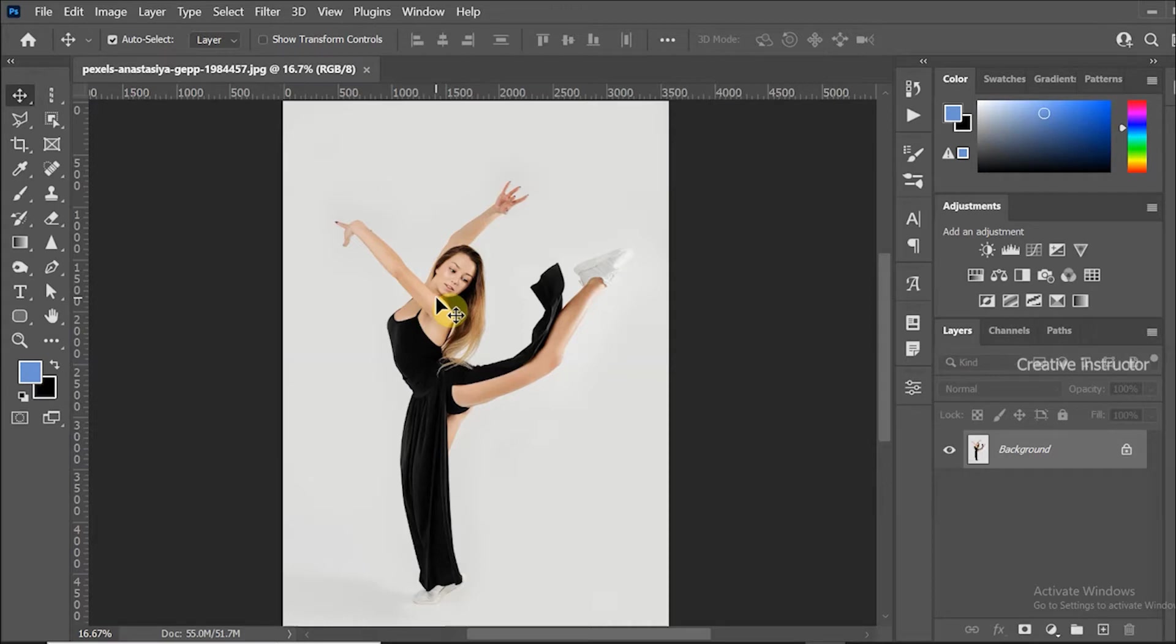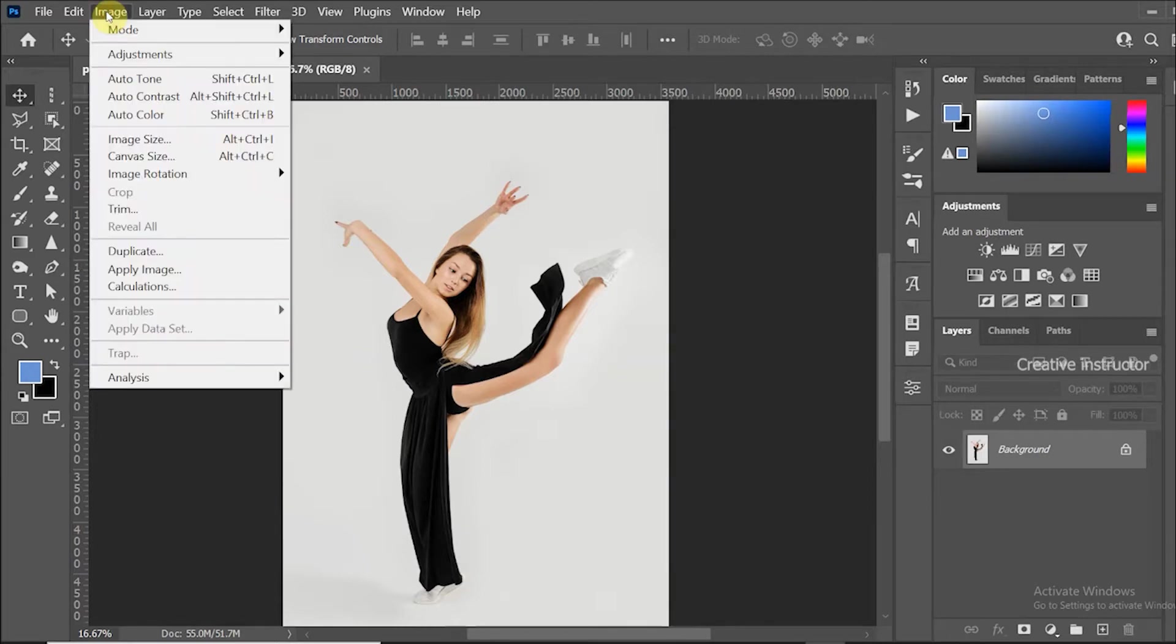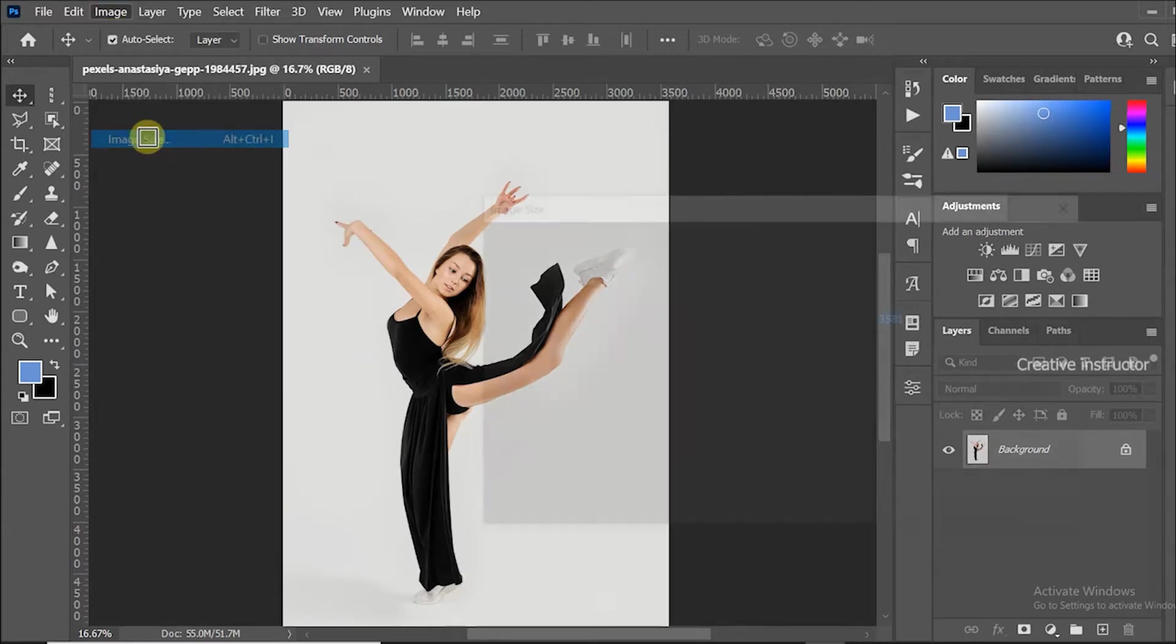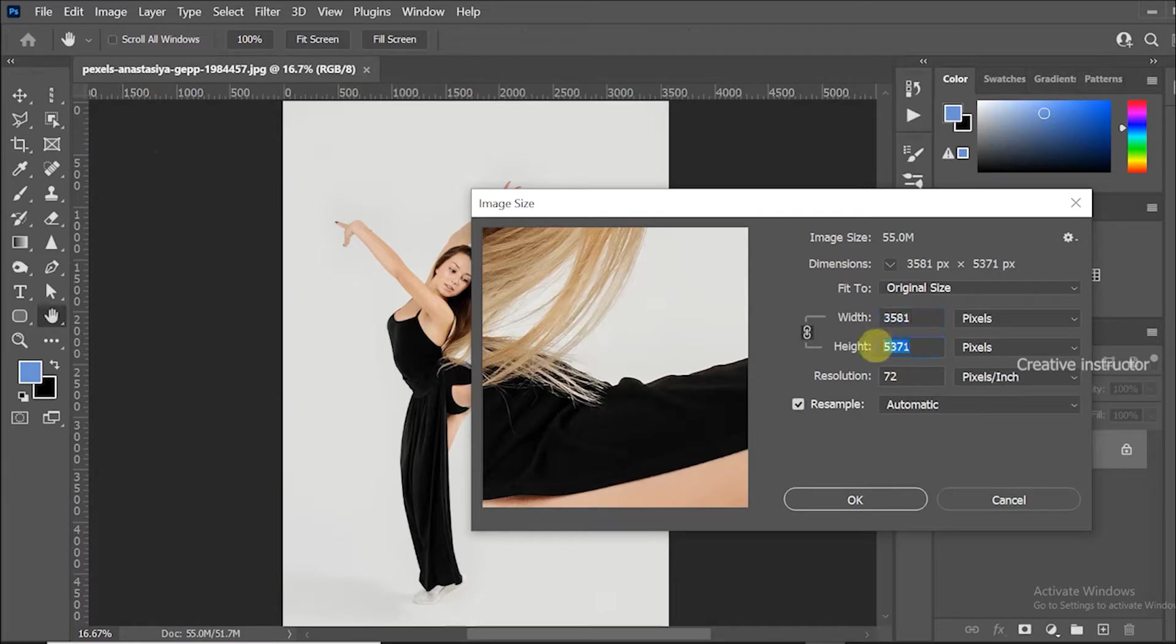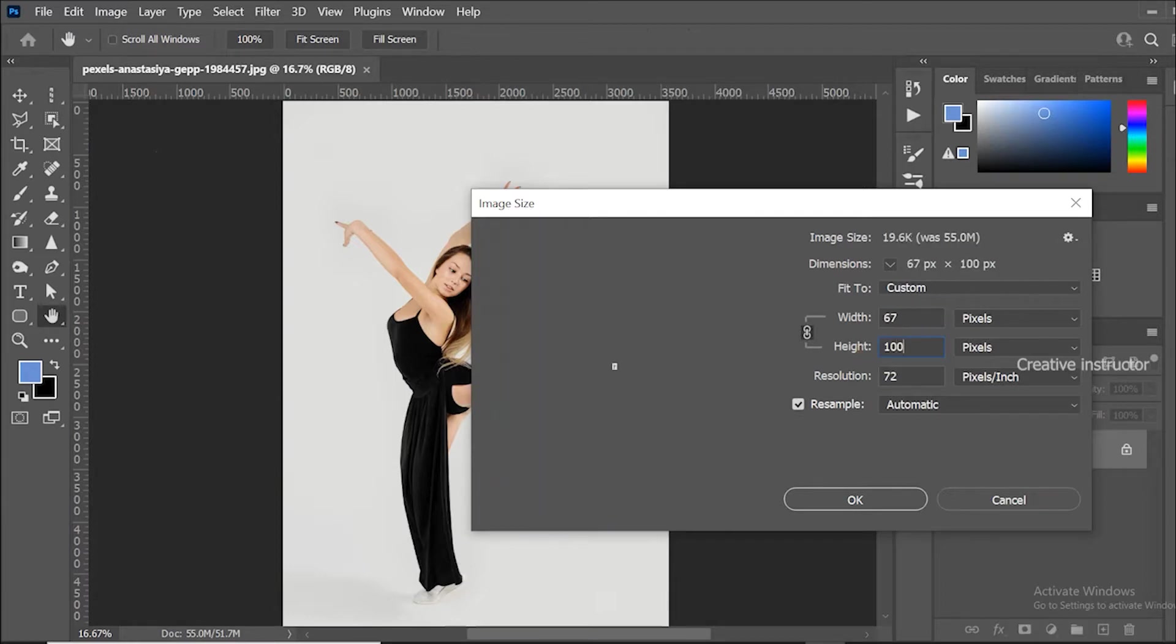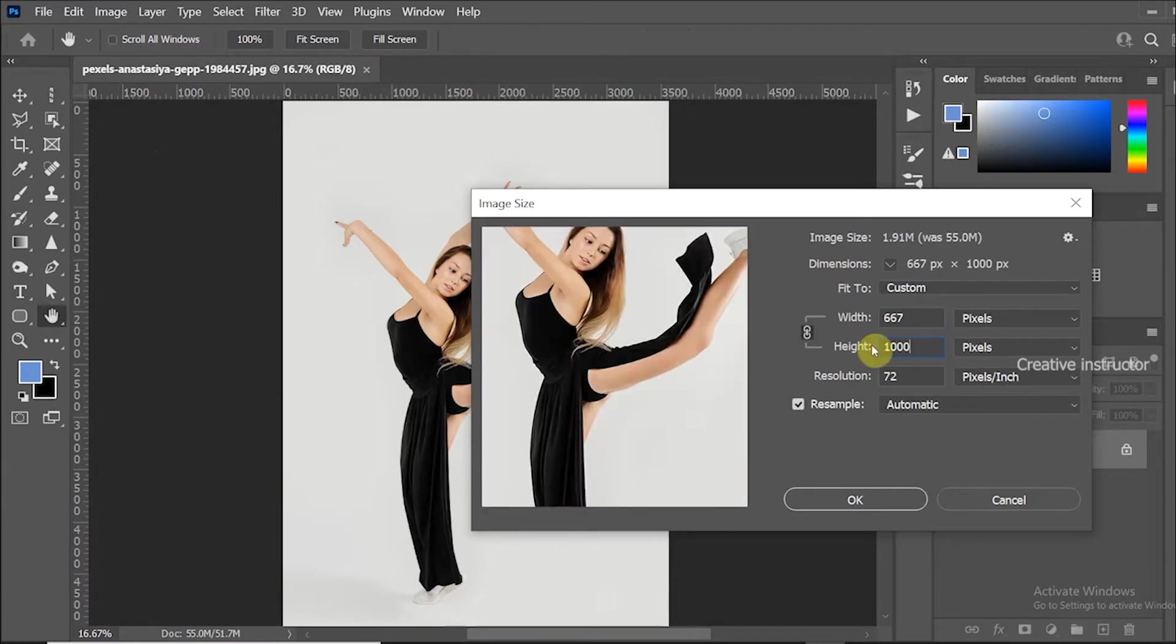It is very large image. So we need to reduce this image size. For that go to image menu and click on image size. Then change image height to 1000 pixels. Hit ok button to close the dialog box.